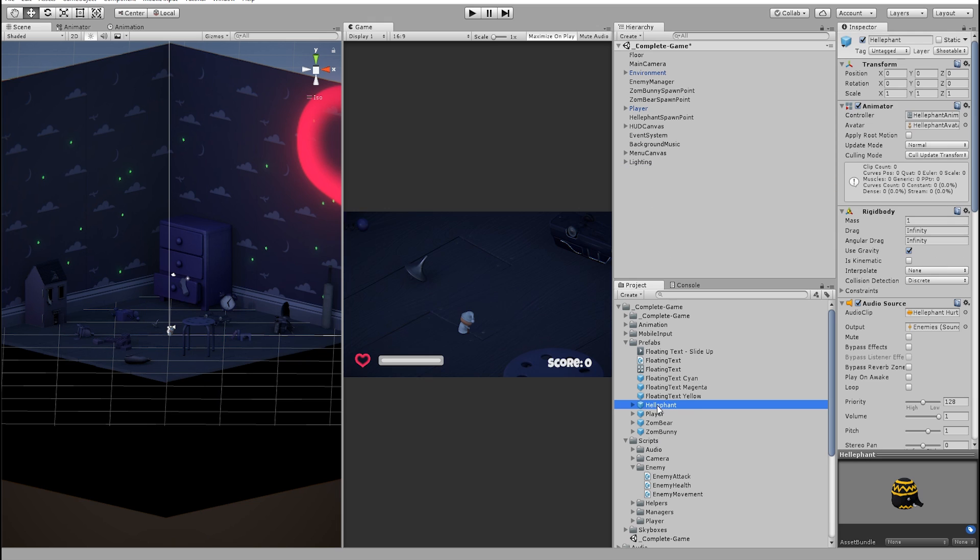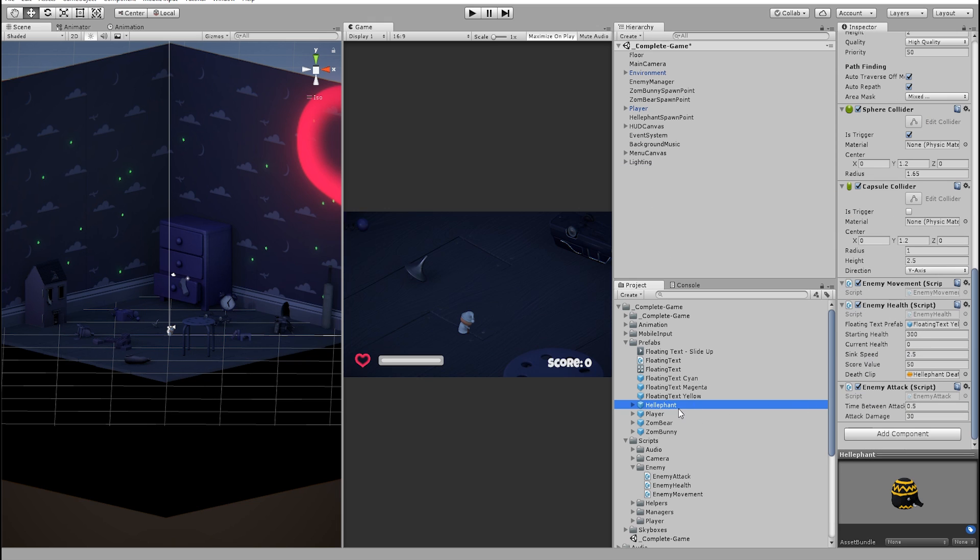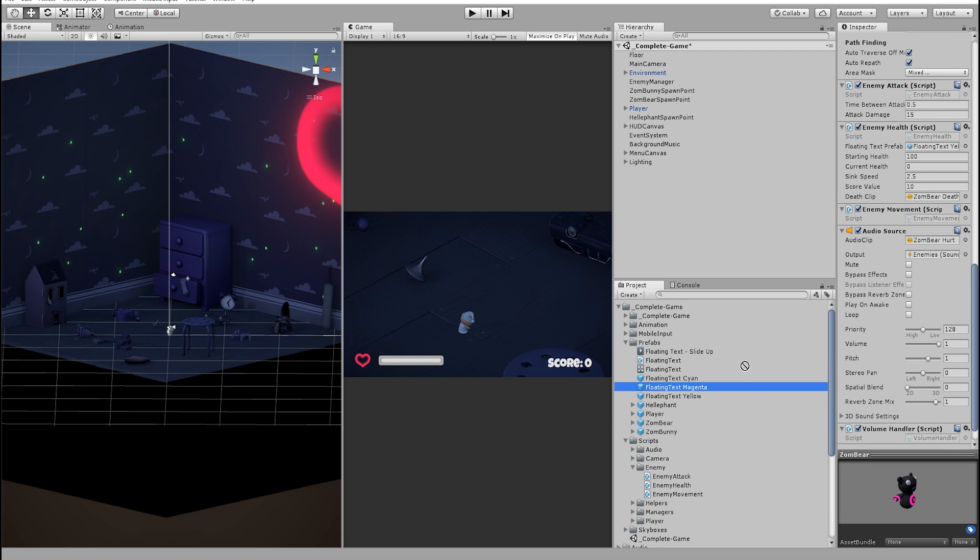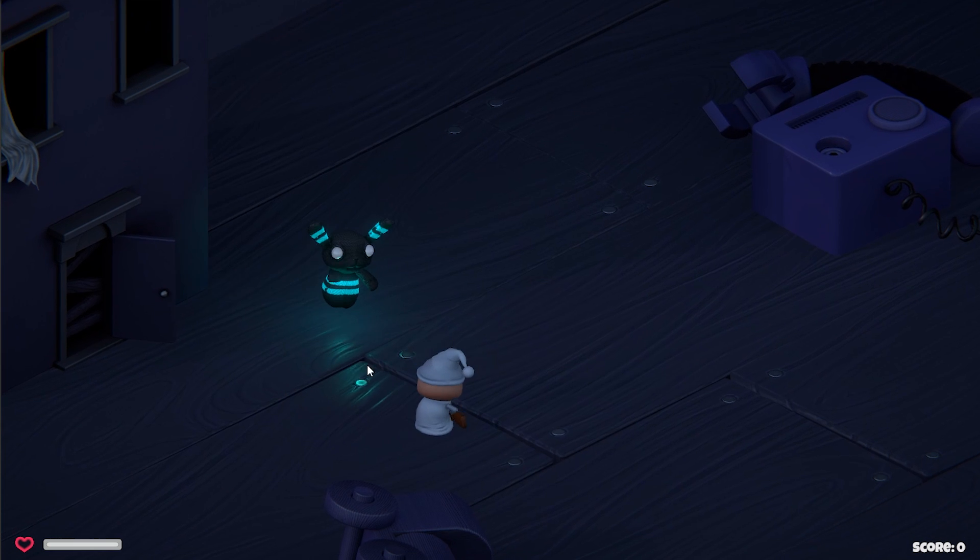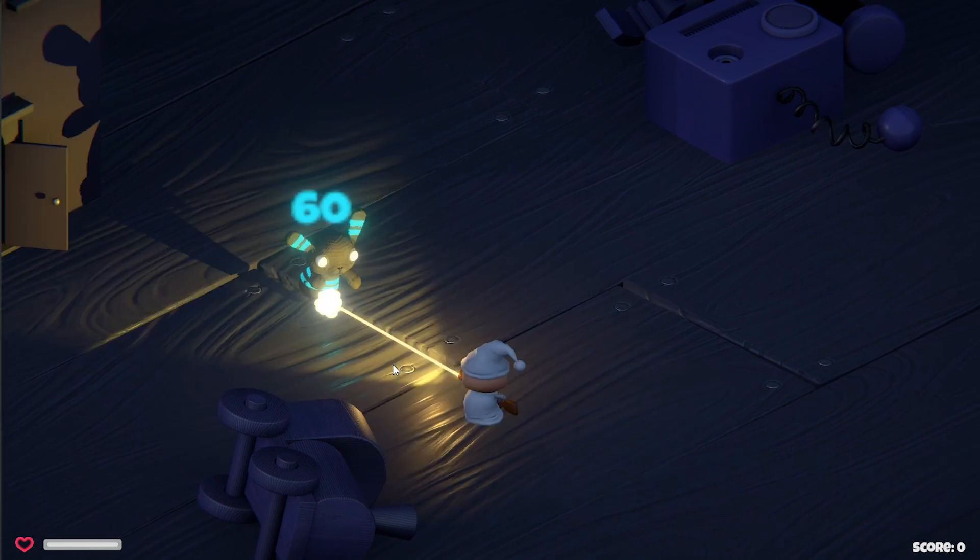Now for each enemy, we can use the matching floating text. Elephant gets the yellow, magenta goes for the bear and bunny gets the cyan. Let's test the game out.